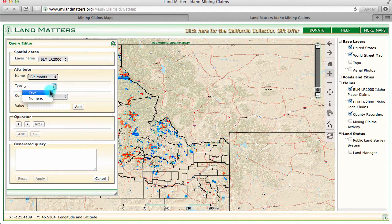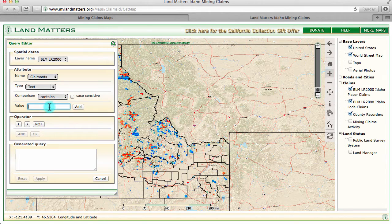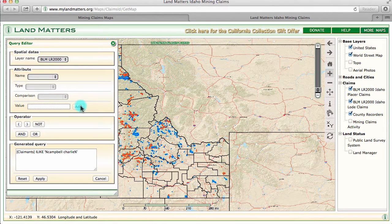The type is the field type — I'm going to choose text; they're almost always all text. For the comparison operator I'm going to use 'contains' and type in 'Campbell Charlie.' I'm going to type it last name first because that's how the BLM codes it in their database — they always use the last name first — and then I'm going to hit apply.